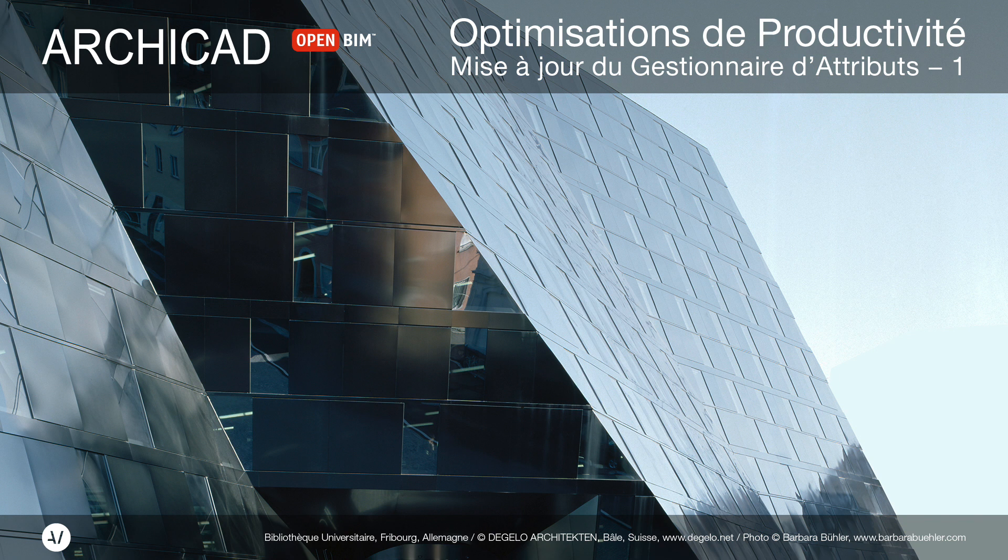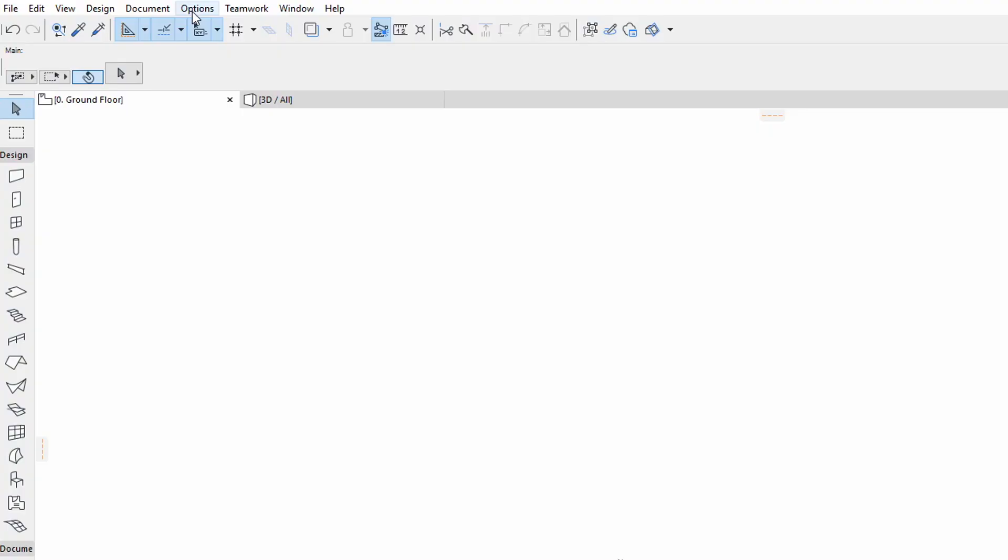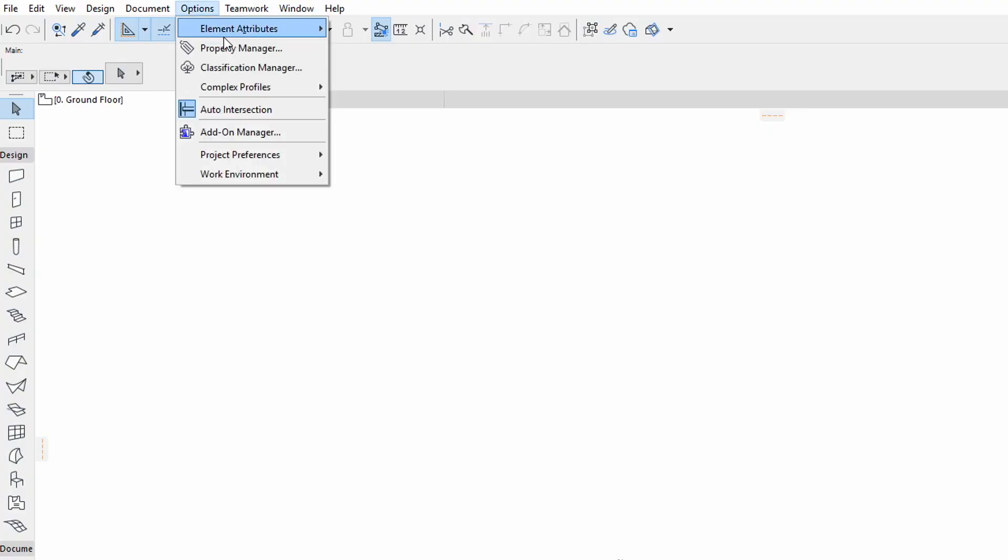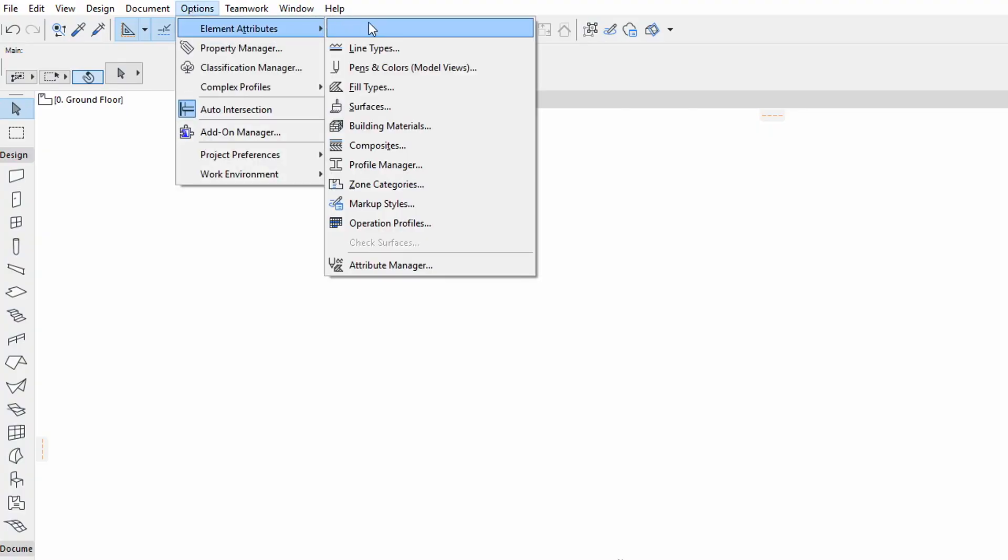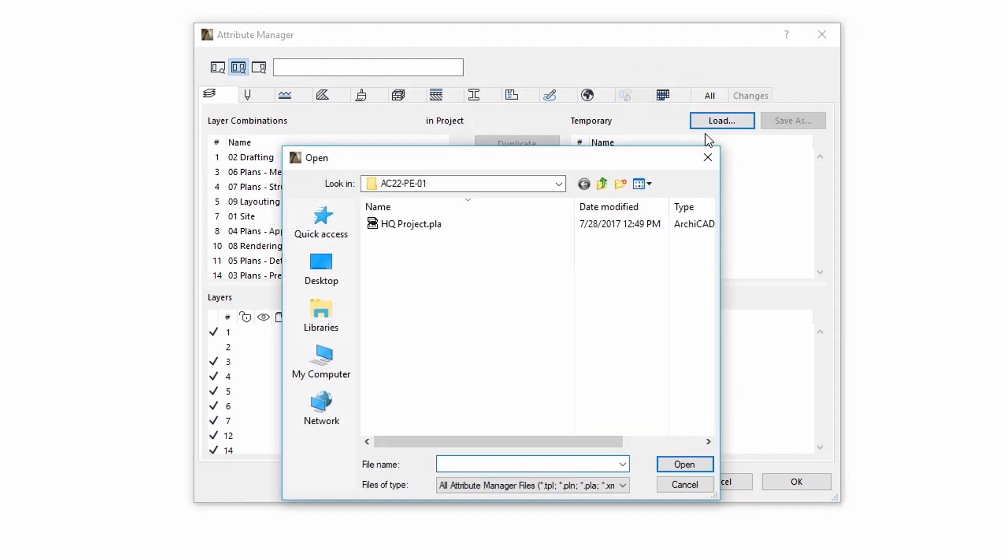This video presents the main workflow improvements of Attribute Manager in ARCHICAD 22. Let's open the Attribute Manager. Click Load to load the Attributes from an existing ARCHICAD project file.